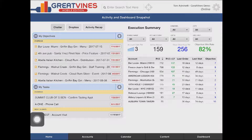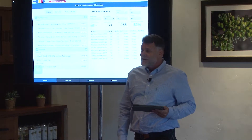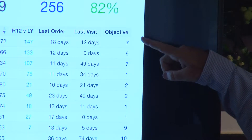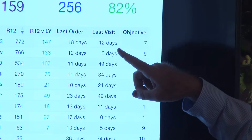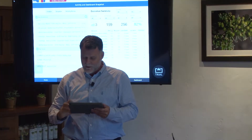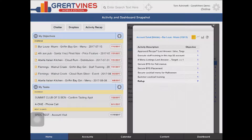Now let me jump over and be a rep. I've created these objectives, pushed them out to my team. As a sales rep, I wake up in the morning and look at my dashboard. Those of you using our mobile app are familiar with this. I've got an execution summary on the right side showing how many open objectives I have, and during this time period, how many I've won — closed win — or closed lost. I'm closing almost 82% of my objectives. I can see all my accounts with open objectives, how many cases they bought this year versus last year, when their last order was, when my last visit was, and how many open objectives I have.